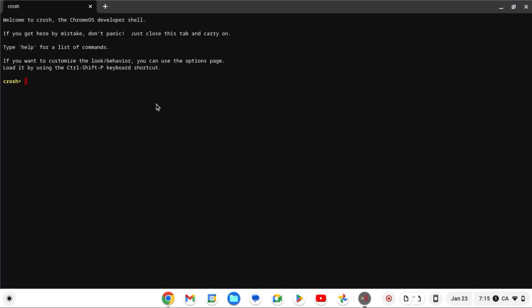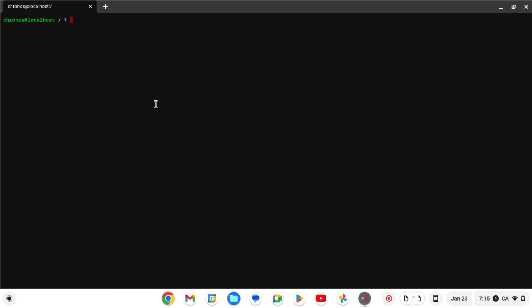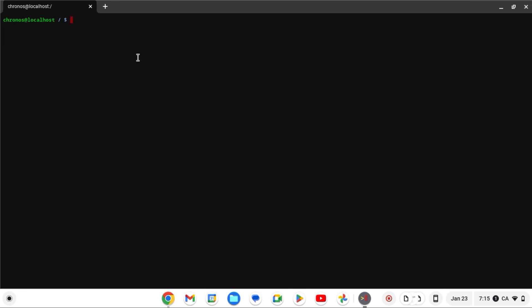You should now be in crosh. Type 'shell,' then 'clear,' and paste the command and click Enter. Enter your password if you have one. If you're new to crosh, you probably have never set up a password before.